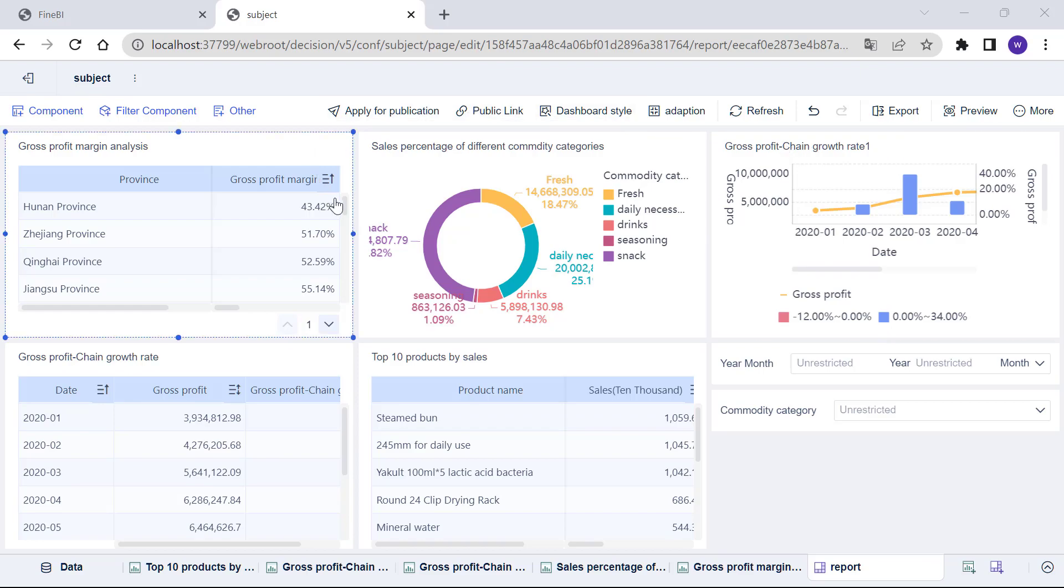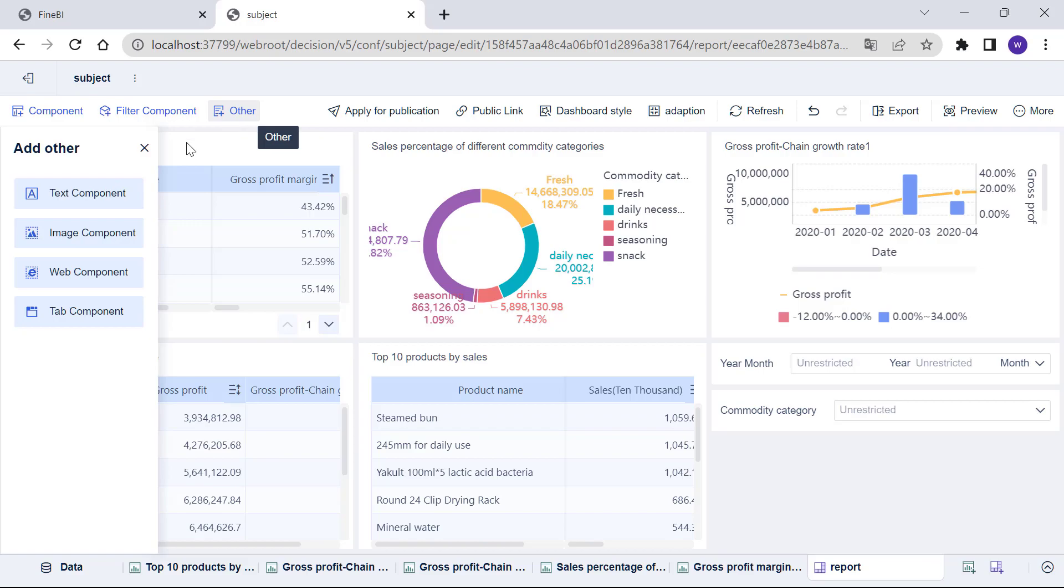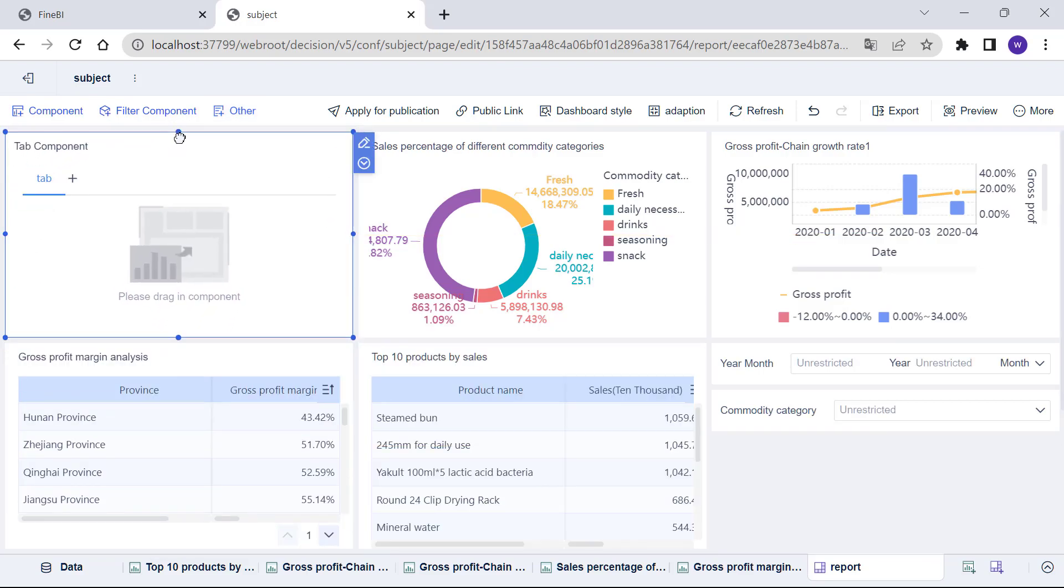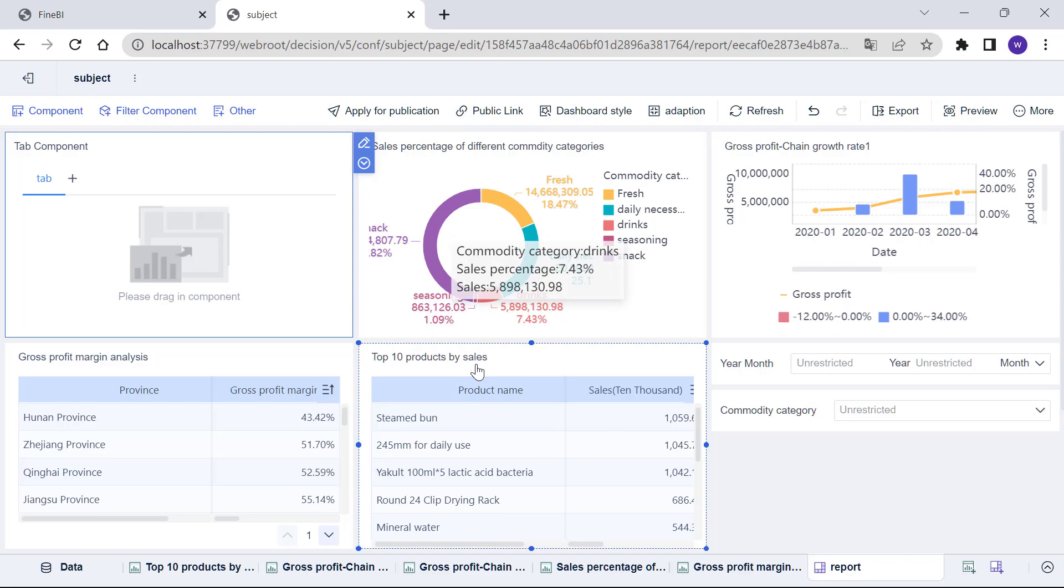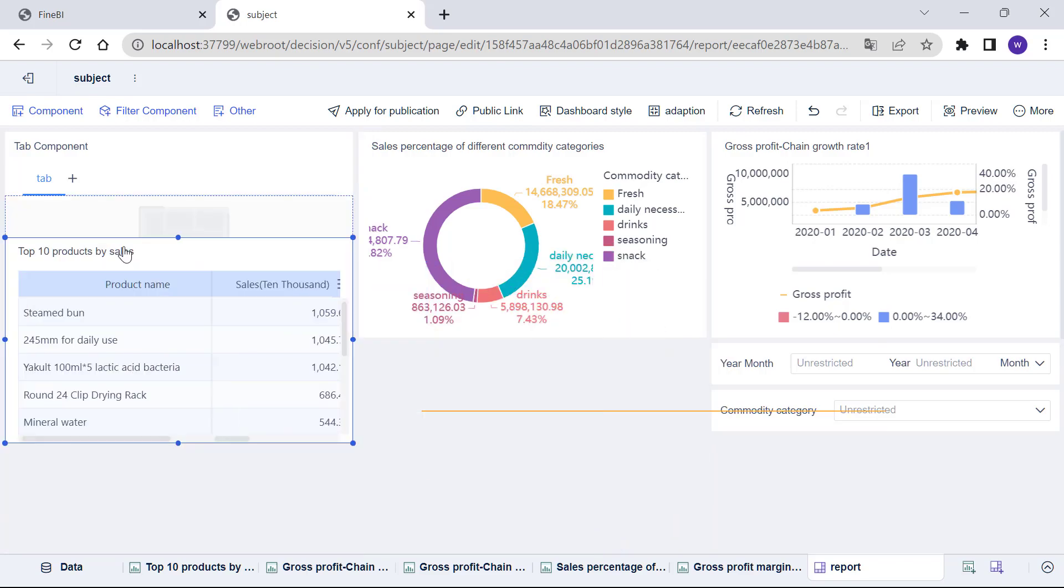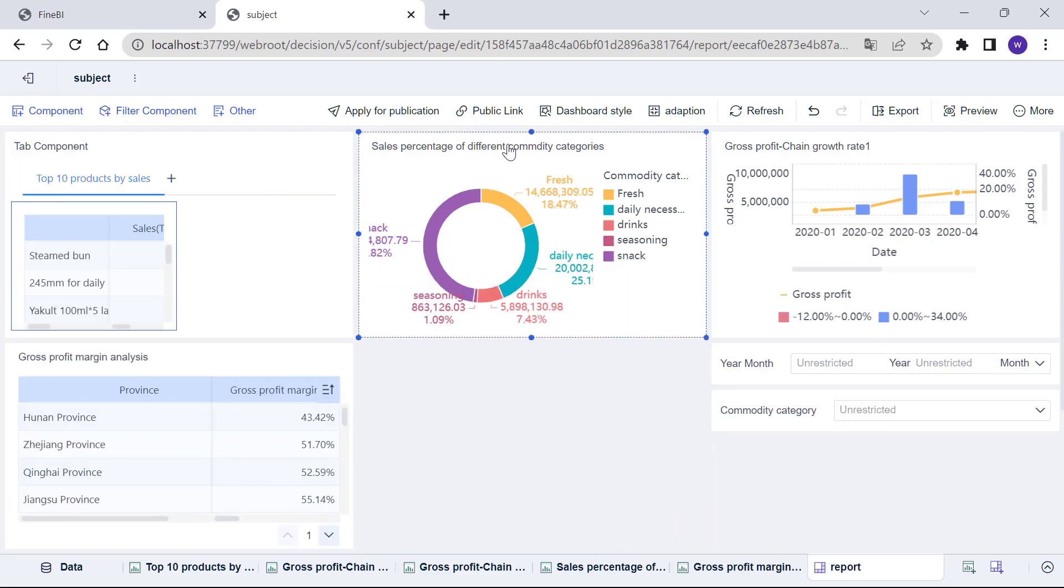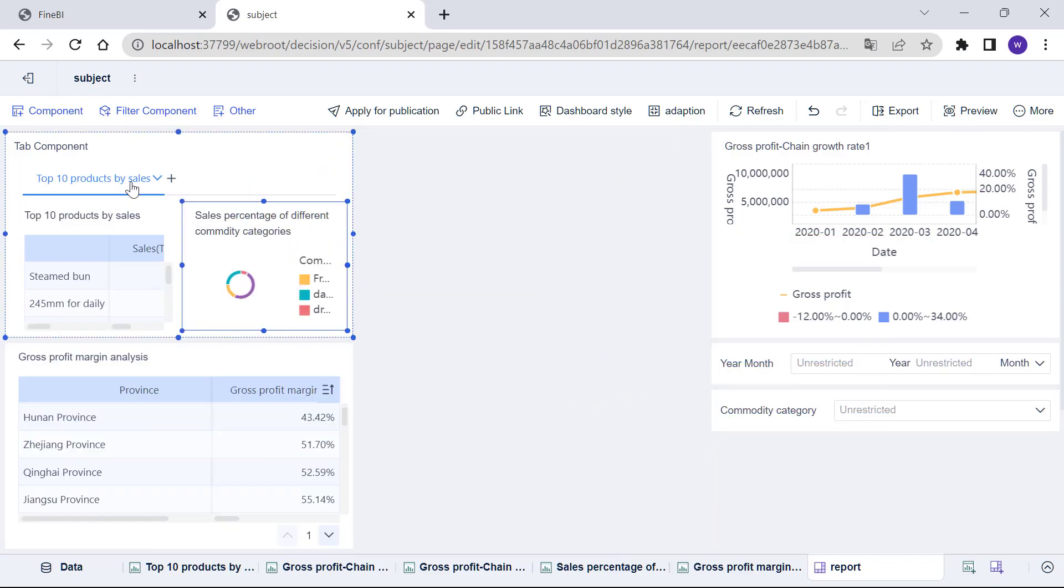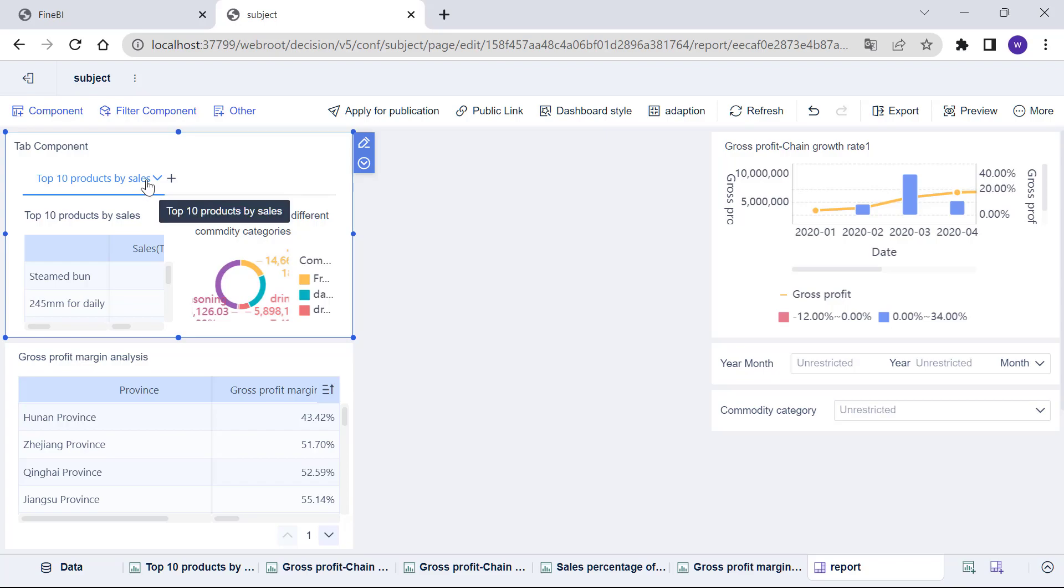We can put the components of the same theme under the same tab by using the tab component in FineBI. Click the Other button in the upper left corner and drag a tab component into the dashboard. There is a default tab and we can drag the two components of sales analysis into it and then change its title to sales analysis.